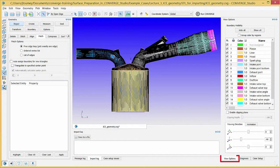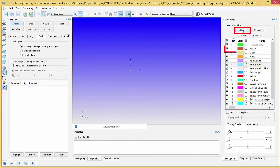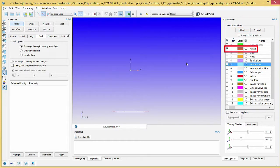Click on the View Options tab in the lower right corner of Converge Studio. Click the Hide All button to hide all of the boundaries and then check the piston boundary to redisplay the piston. Zoom in on the large hole in the bottom of the piston.